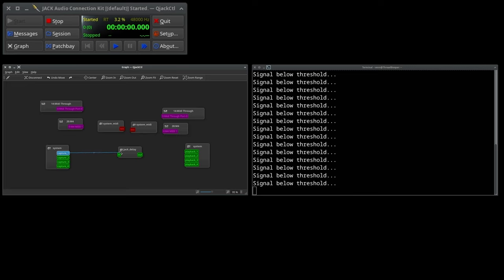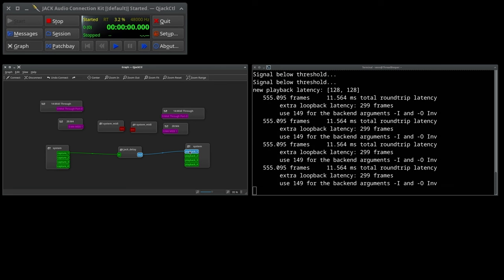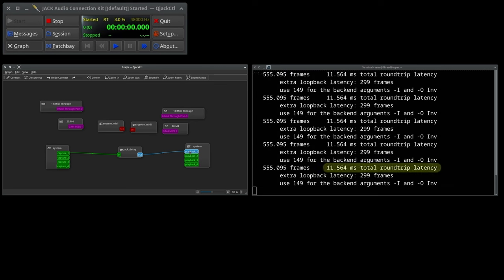So connect Capture 1 to the Jack Delay input, and connect the Jack Delay output to Playback 1. We can see the reported latency is about 11.54 milliseconds, and that's a bit on the high side.